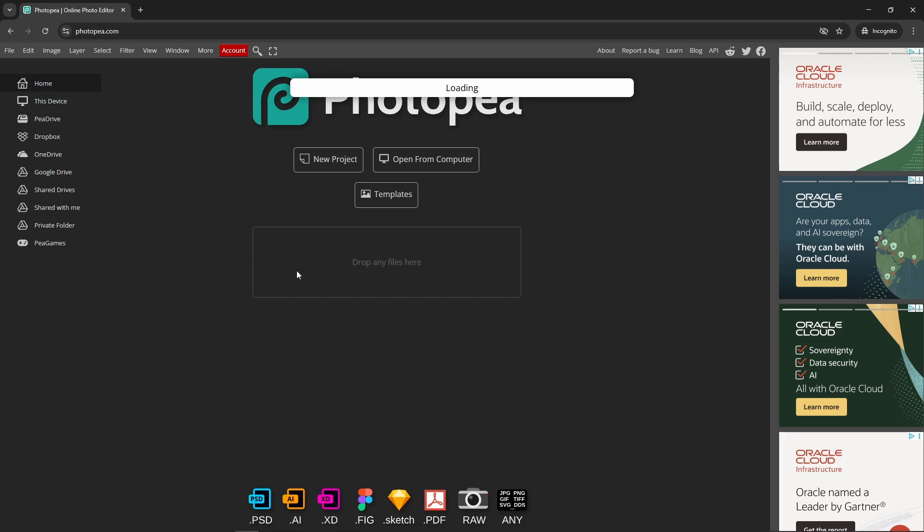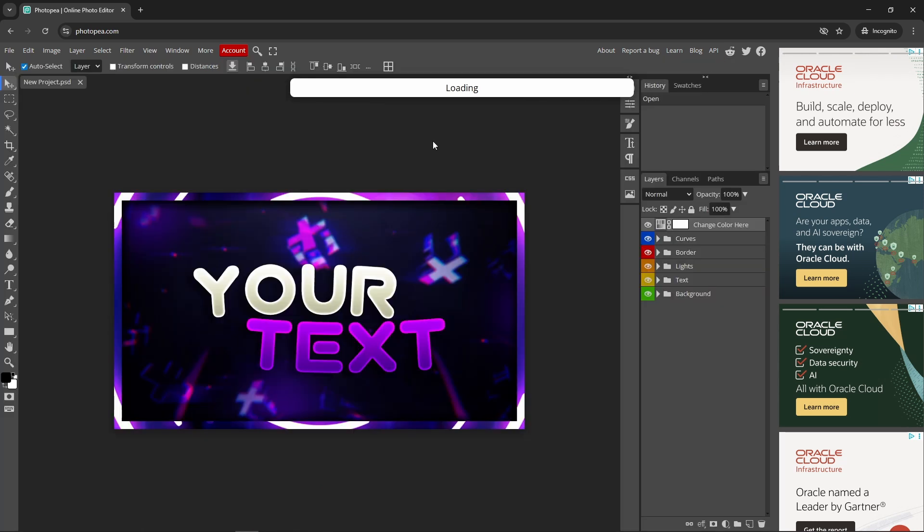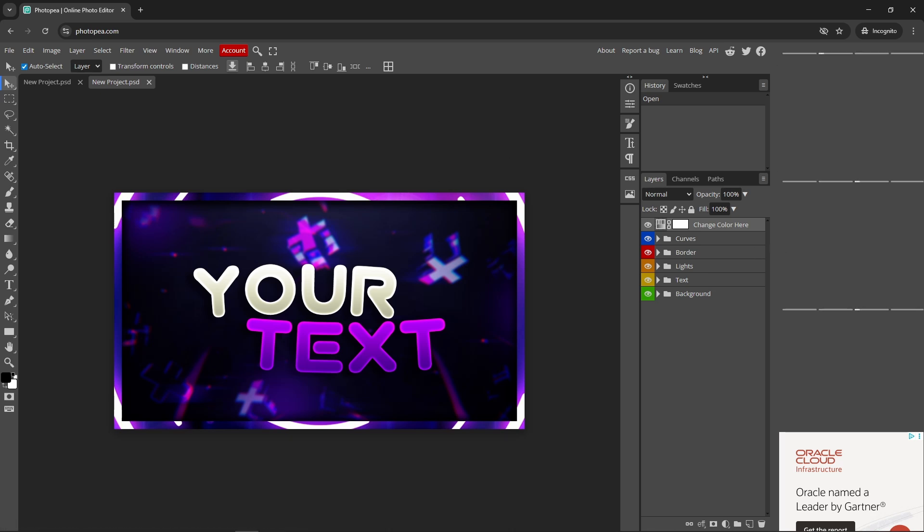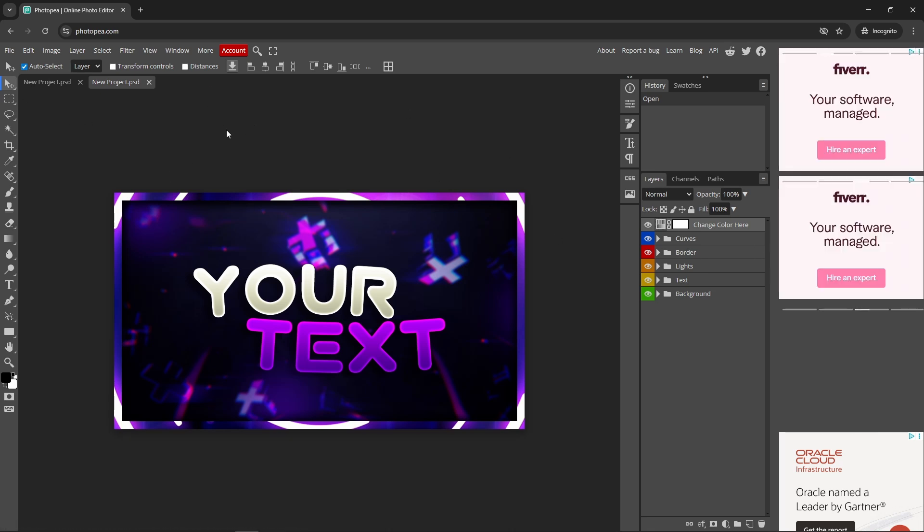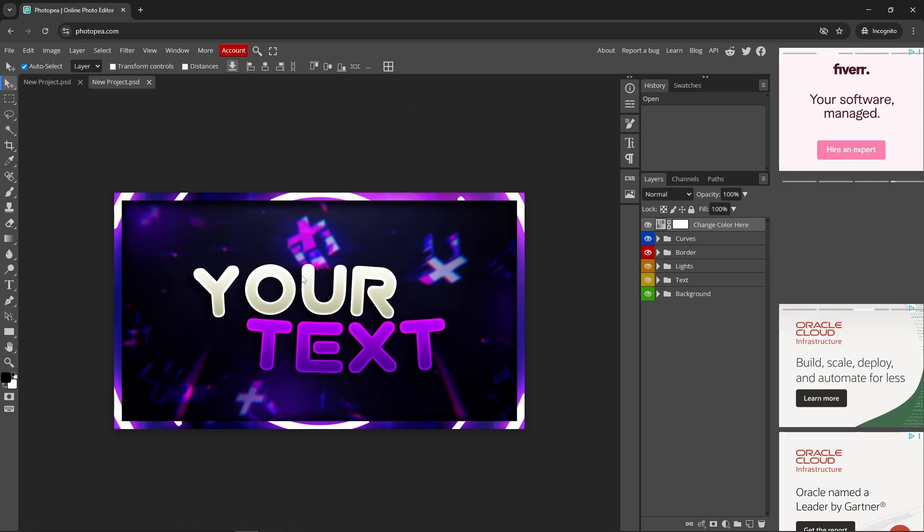This literally looks like Photoshop. I'm going to fly through this just to show you that this works like Photoshop. The only thing is there's ads on the side, but it's free, come on. This is the exact same as Photoshop pretty much.